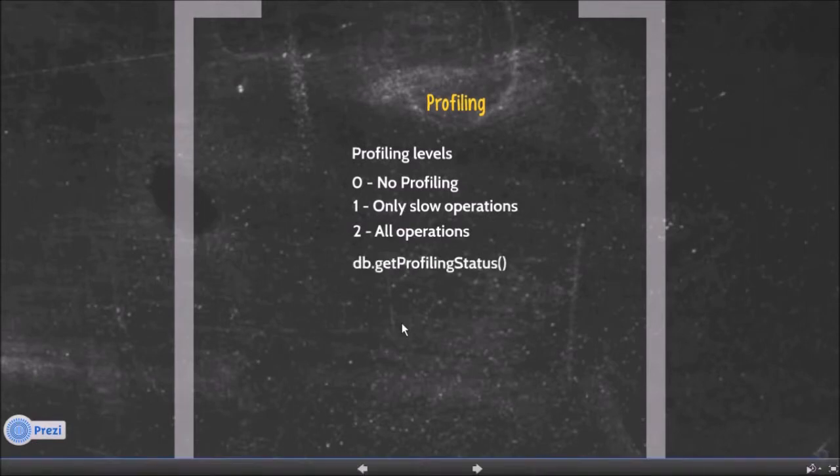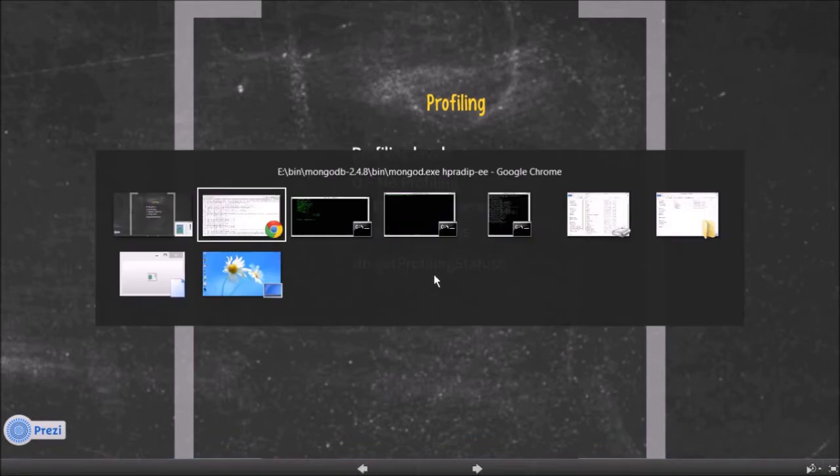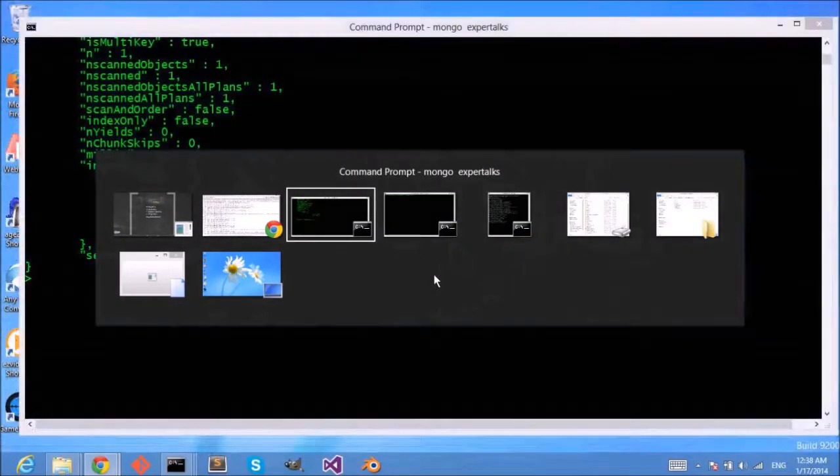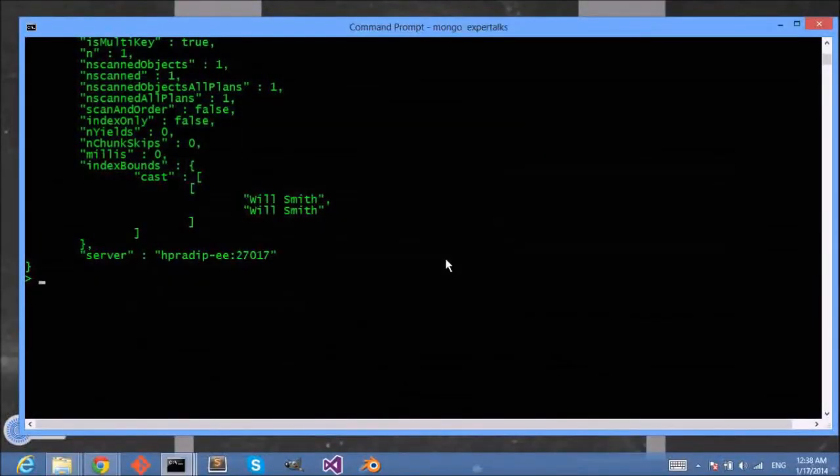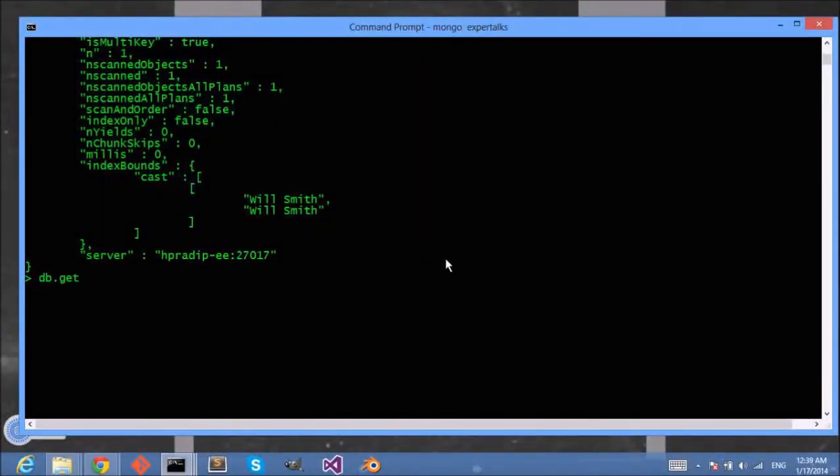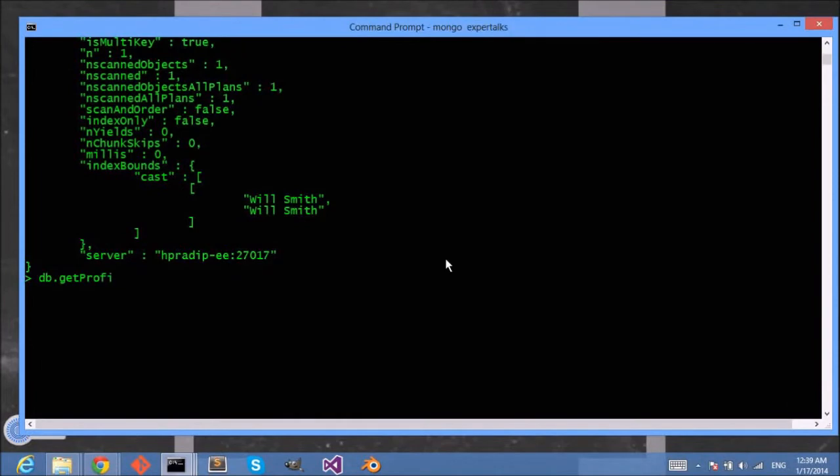You can see different profiling levels in MongoDB where zero means no profiling, one means only slow operations will be logged, and two means all operations will be logged. Let's see what is the profiling status for my MongoDB installation, so db.getProfilingStatus.